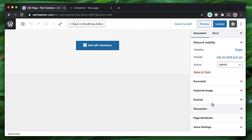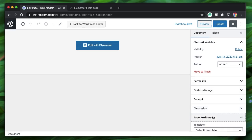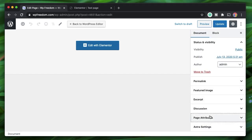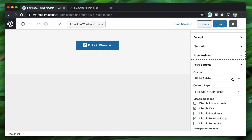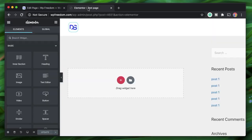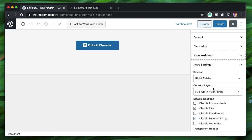Under Page Attributes the Default Template is set, and since the default template is coming from our theme rather than a Theme Builder template, it's applying everything we specified — Right Sidebar and Full Width Contained — which is why we see only this constrained area of Elementor content.